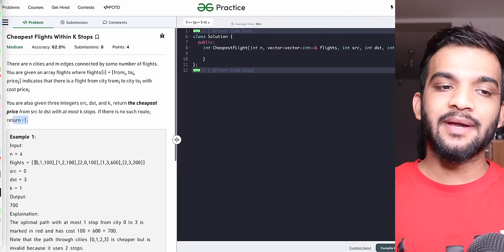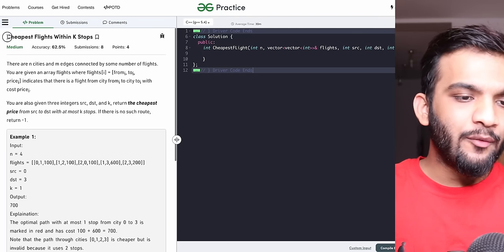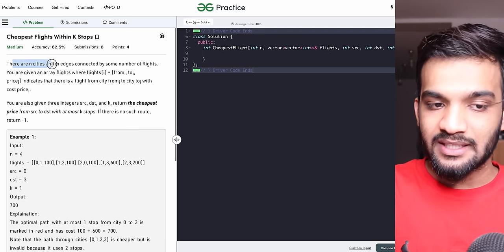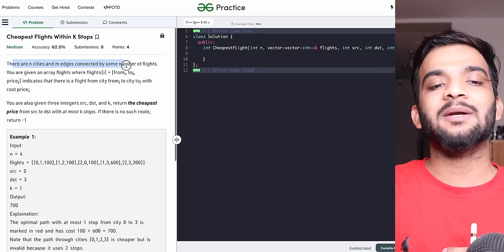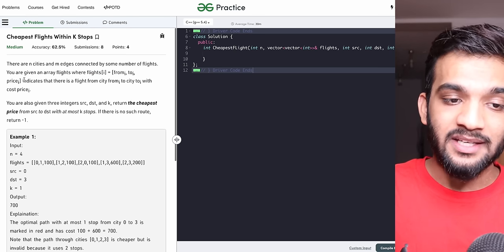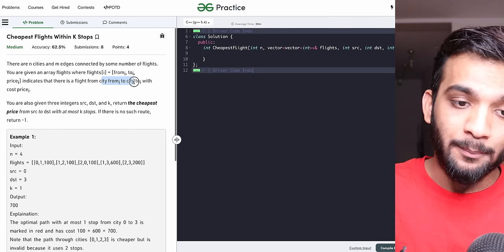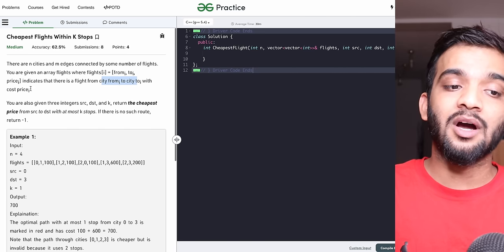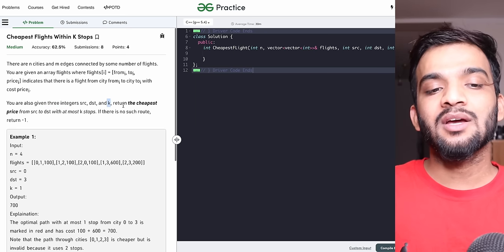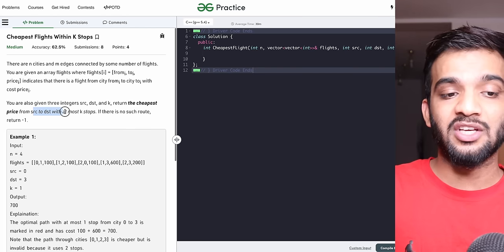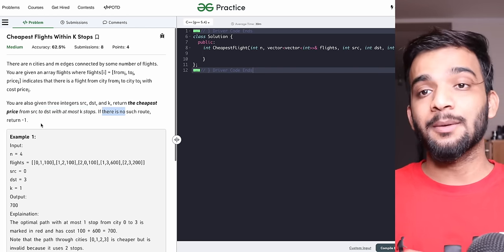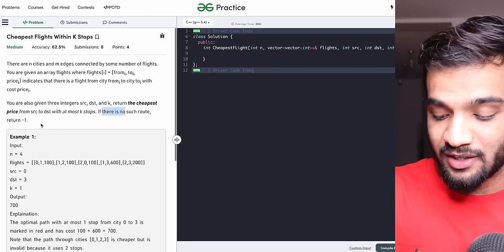Hey everyone, welcome back to the channel. In this video we're going to solve 'Cheapest Flights Within K Stops'. The problem states there are N cities and M edges connected by flights. You're given an array where flights[i] = [from, to, price], meaning you can fly from city 'from' to city 'to' with cost 'price'. You're also given source, destination, and K — return the cheapest price with at most K stops, or -1 if no route exists.